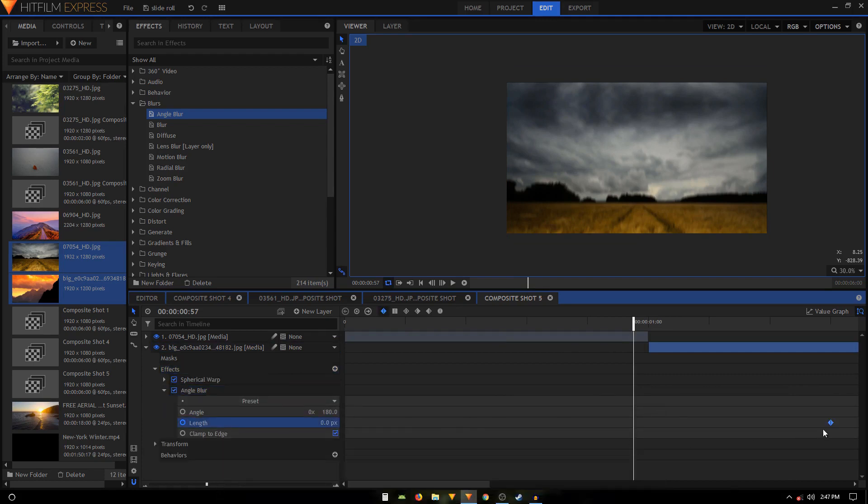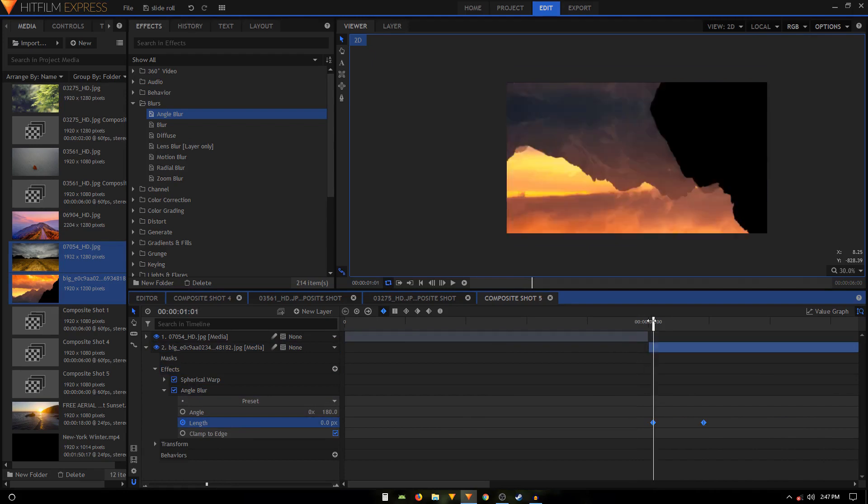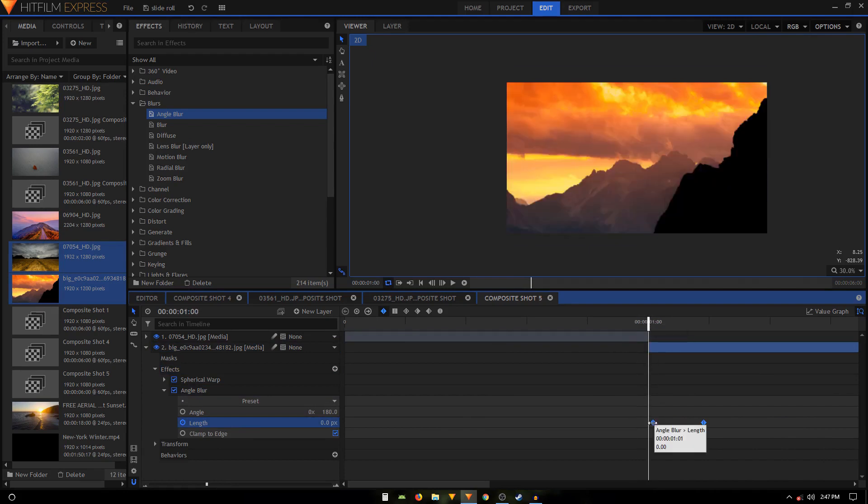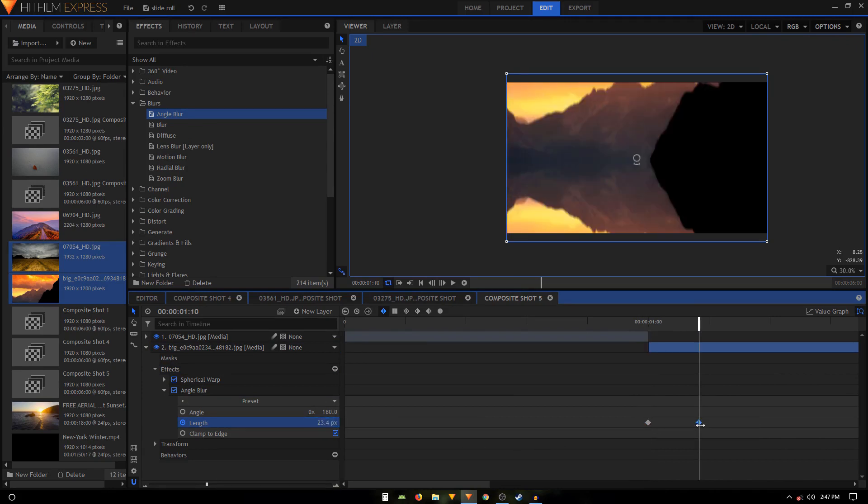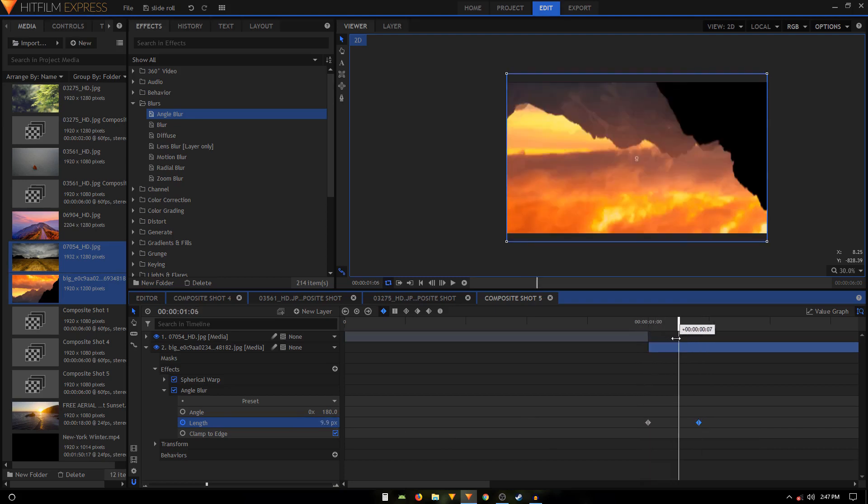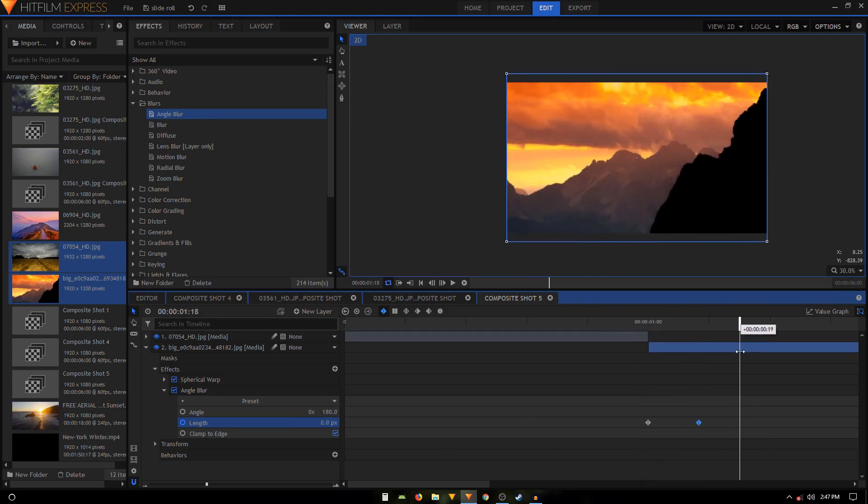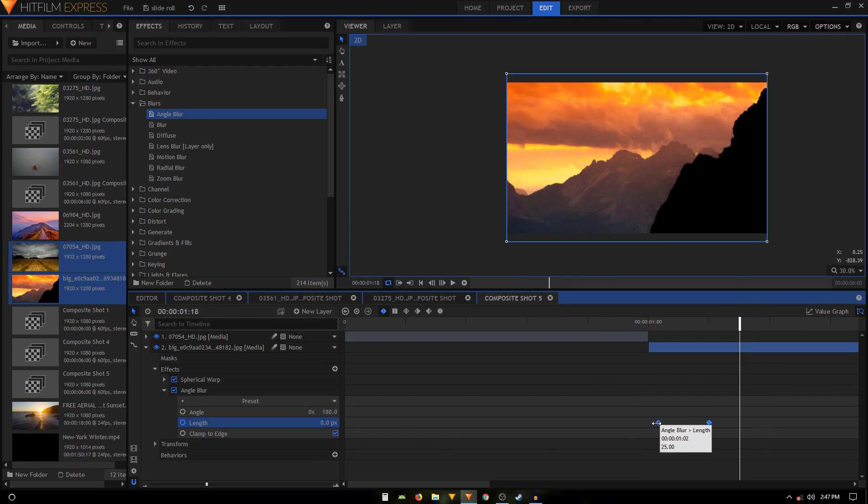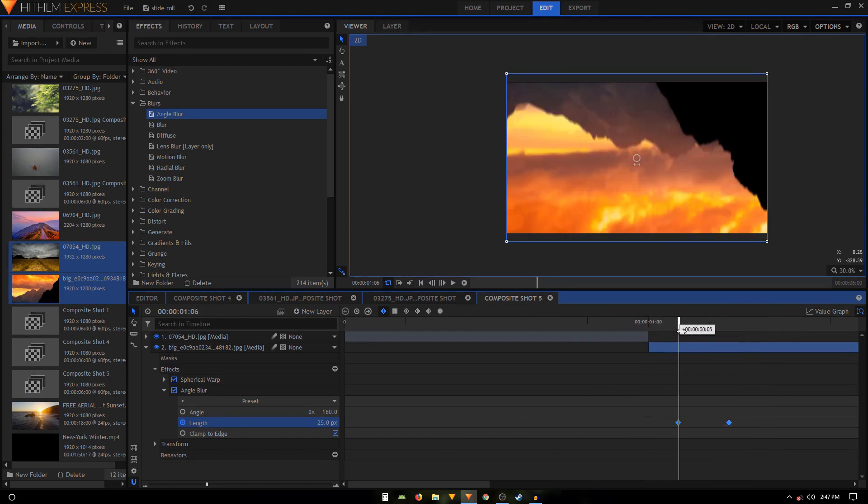Again, select the length keyframes and just bring it at the first frame. So here we want the length to be 25, and at the second keyframe we want that to be at zero. So we'll just maybe, we'll just select these keyframes and drag them over to the right side.